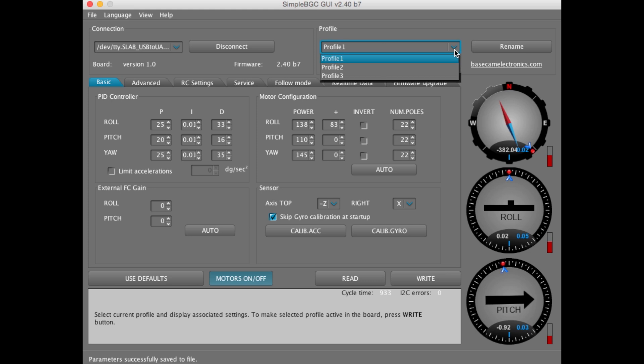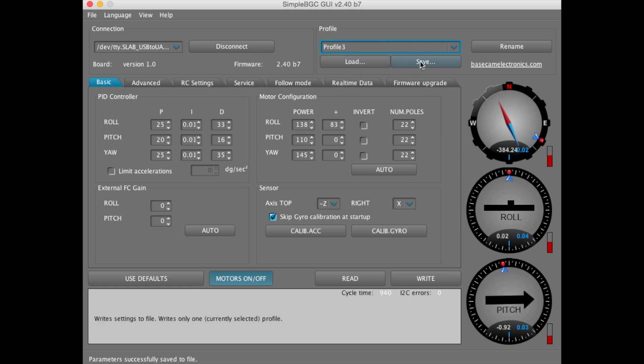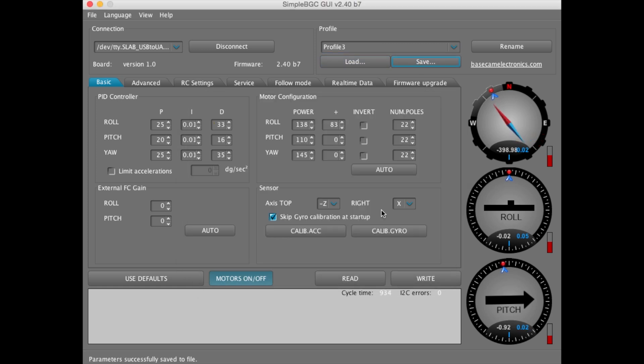Now, we need to also save Profile 3. Profile 2 is unused on the MS-1, so we don't need to worry about saving that. So, once again, save and we're going to title this Factory Profile 3.